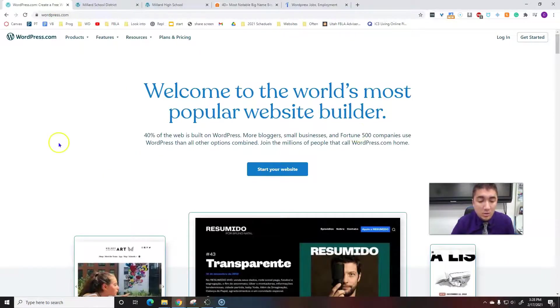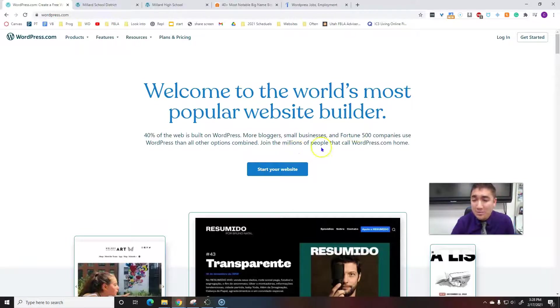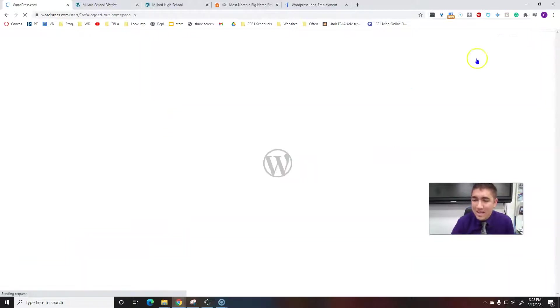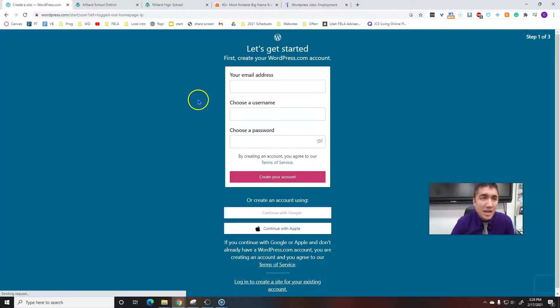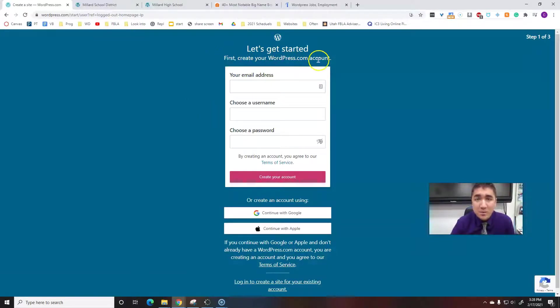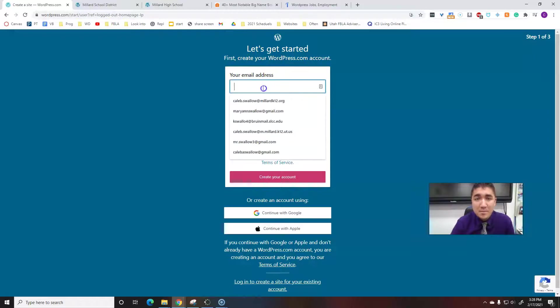If you haven't set up an account yet, that's what we're going to do next. I'm going to right up here to get started or sign up. It might look different depending on how old this video is. Let's get started. First, create your wordpress.com account.